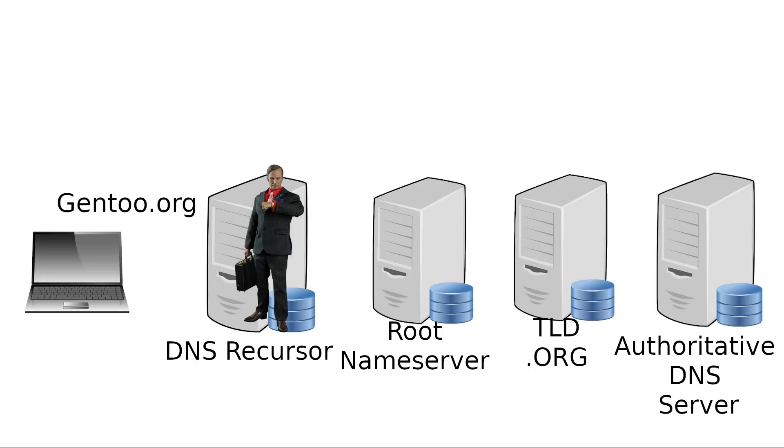And generally, this name server is going to be run by the same organization that owns whichever website you're trying to visit. So obviously, if they're run by the same people, they're going to know the IPs of that company's services. Otherwise, nobody's going to be able to access them, at least nobody externally.